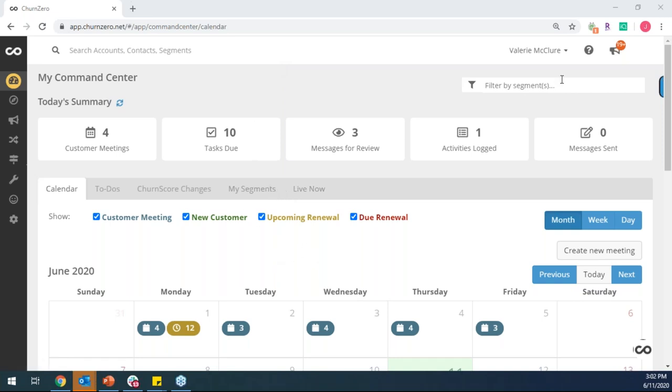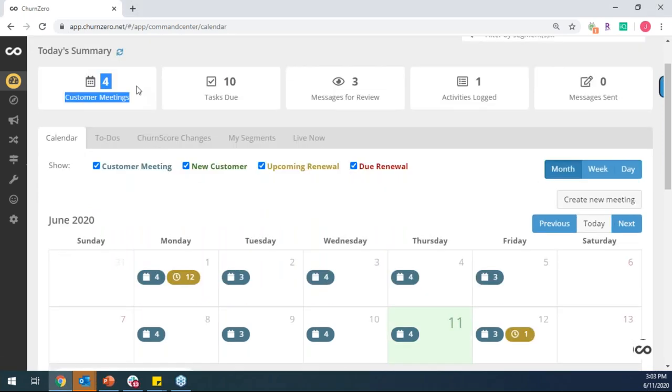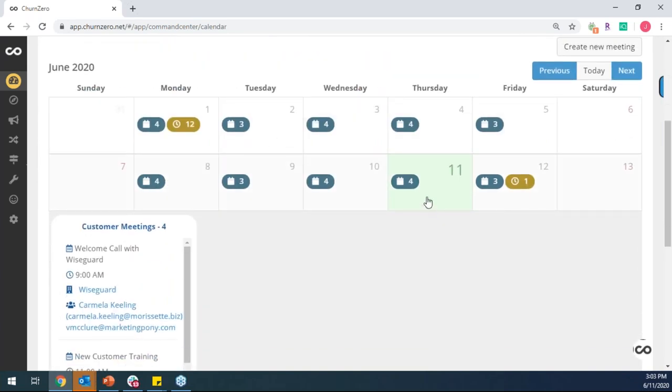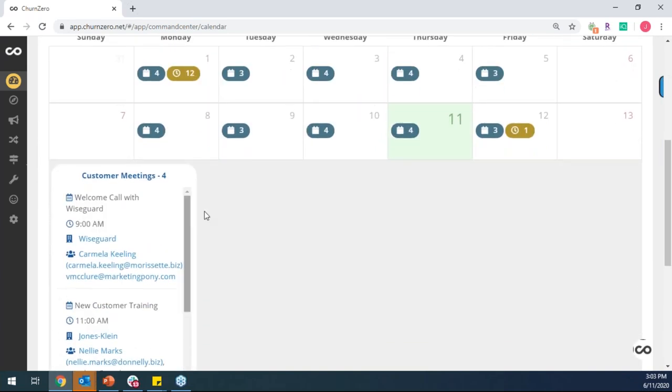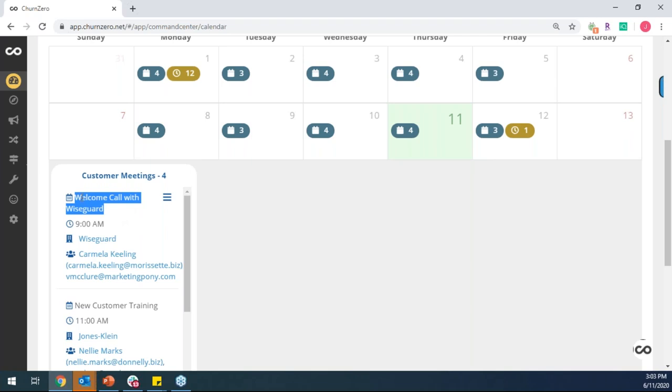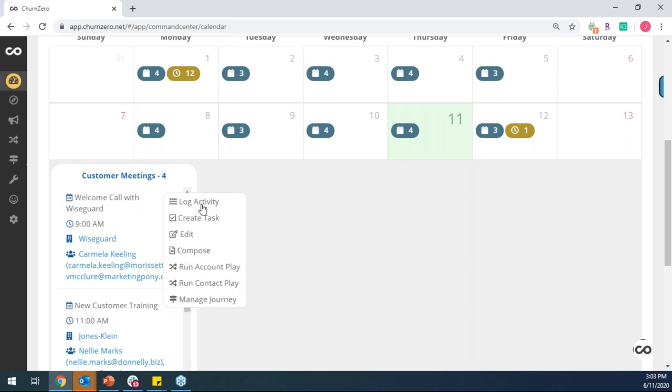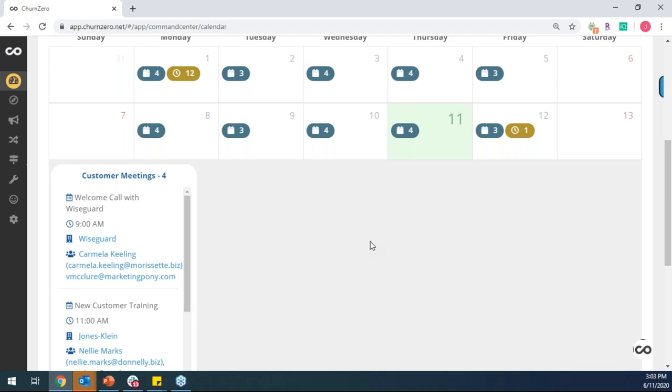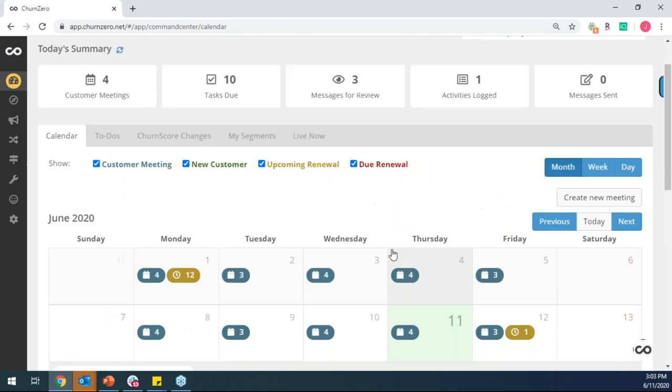So with that being said, when I log into ChurnZero now, we have a calendar integration. So I, as the CSM, can understand I have four customer meetings today. And we can also see things like upcoming renewals or even renewals that are due. But the nice thing is that I can take action directly from the calendar. So if I had my welcome call with Wiseguard and I want to go ahead and log my notes or maybe create myself a follow-up task or even send a customer follow-up email, I could do it all right from the calendar.